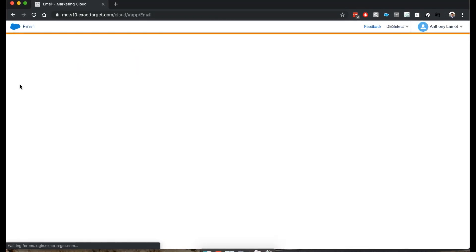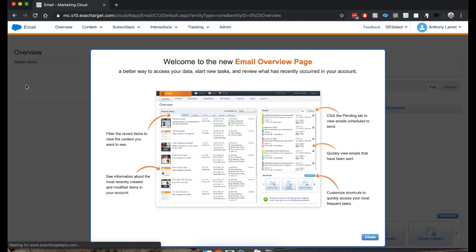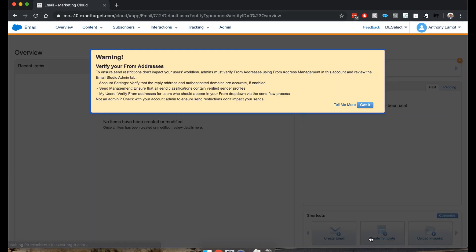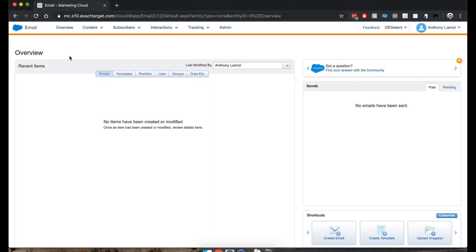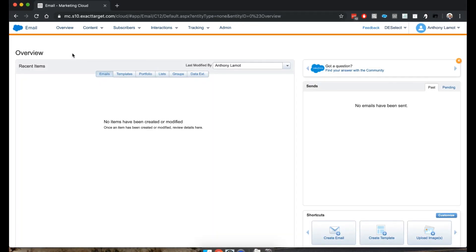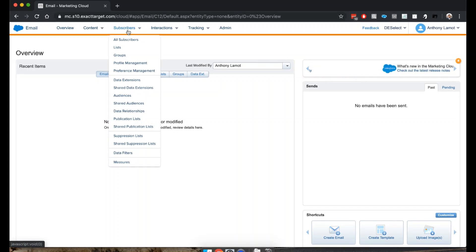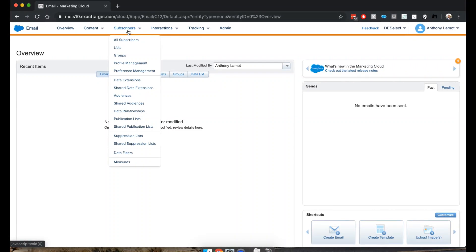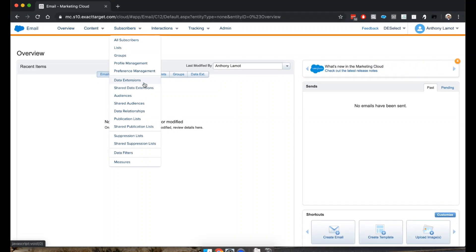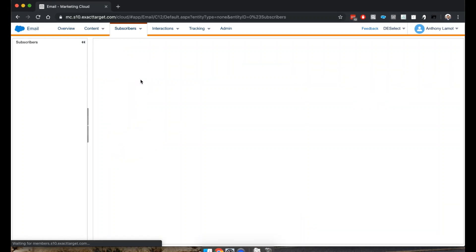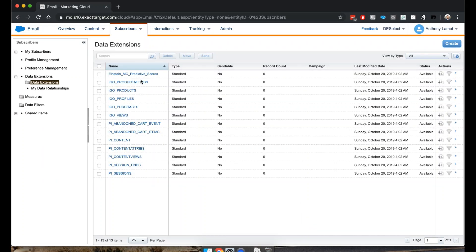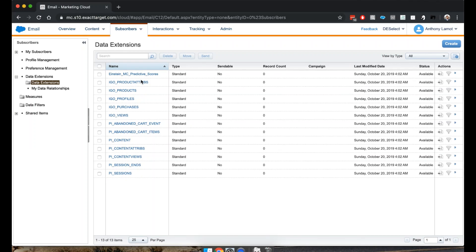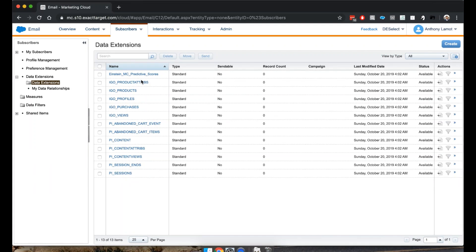We can close this one and once we're here we can actually navigate on the top to Subscribers. In the dropdown you'll find Data Extensions and this brings me to this overview.